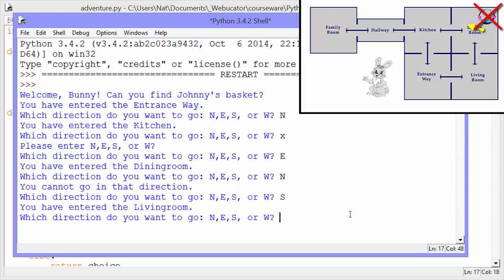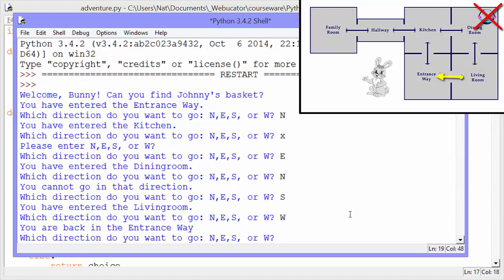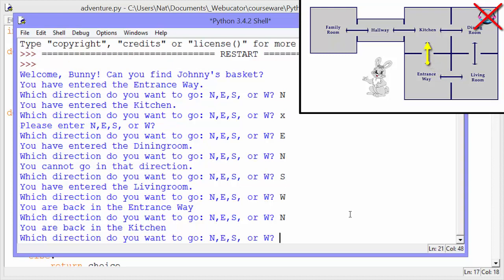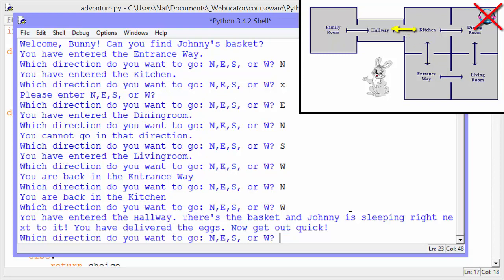Let's try going south — you've entered the living room. Let's go west, and it says you are back in the entrance way. So it knows that we've been in the entrance way. The first time it says you have entered the entrance way; now it says you are back in the entrance way. Let's go north again, back into the kitchen, and this time we'll go west. It says you've entered the hallway, and there's the basket.